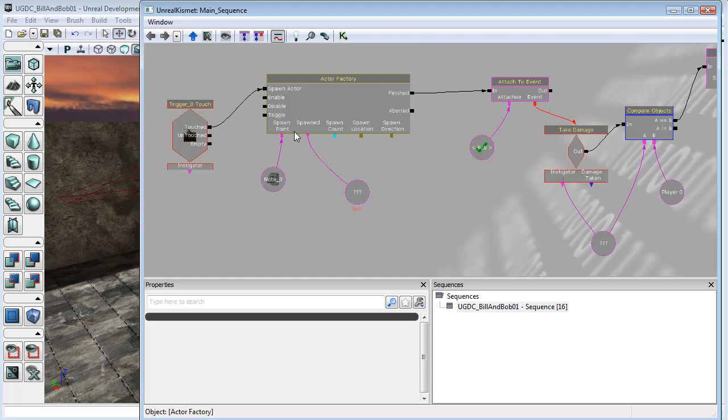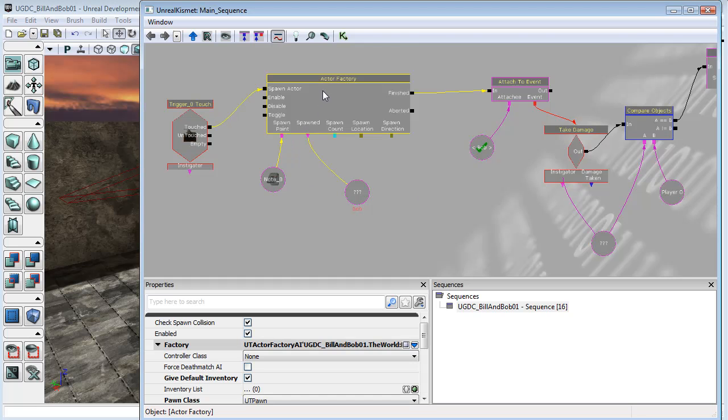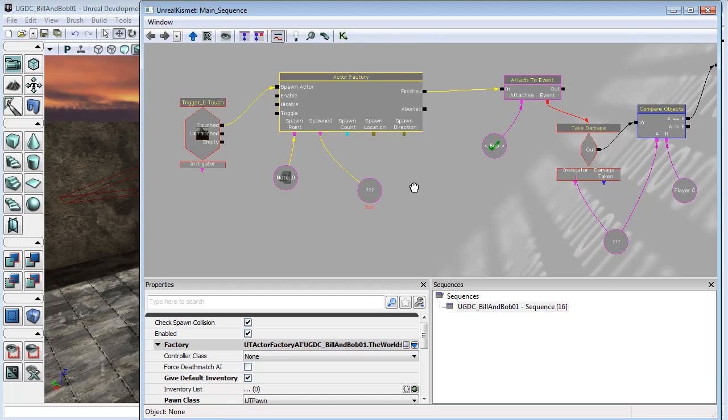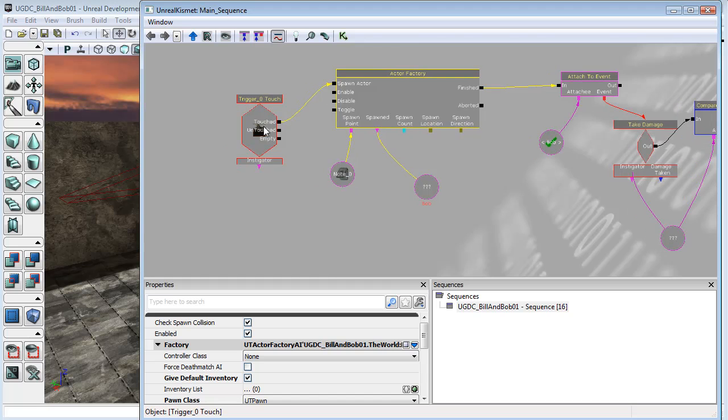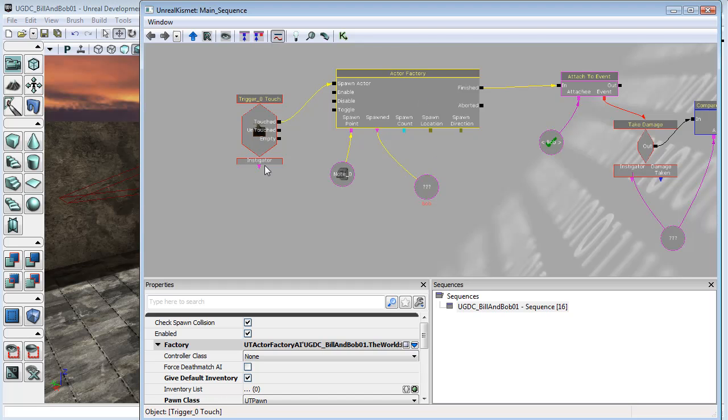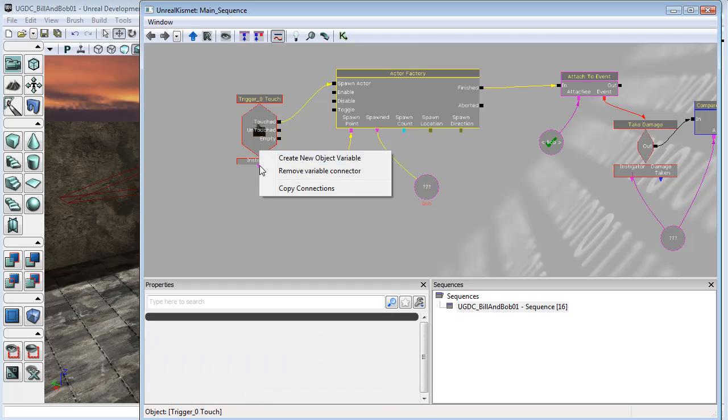You can see here that we have our ActorFactory, and the pawn that is spawned from our ActorFactory is called Bob. Well, we can also set up something similar here so that when we touch this trigger and cause the ActorFactory to create Bob, we can have an object variable of the person who touched the trigger.